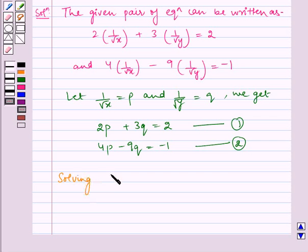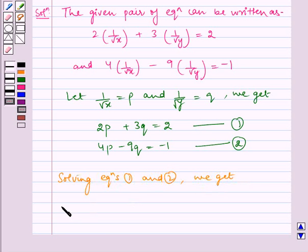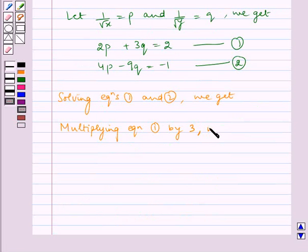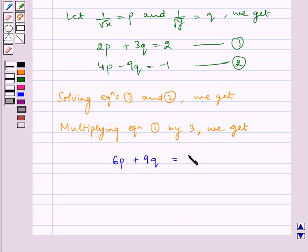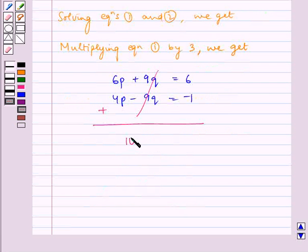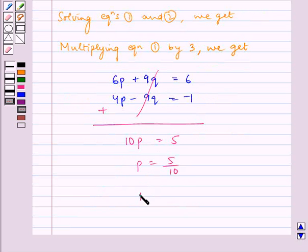Now solving equations 1 and 2, first of all multiplying equation 1 by 3, we get 6p plus 9q is equal to 6. Adding this with equation 2 (4p minus 9q equals minus 1), the 9q terms cancel. So 6p plus 4p gives us 10p is equal to 6 minus 1, which gives us 5. Therefore p is equal to 5 by 10, and p is equal to 1 by 2.